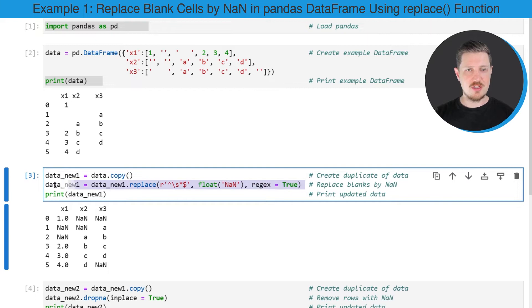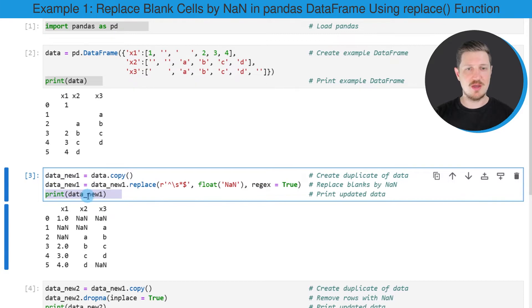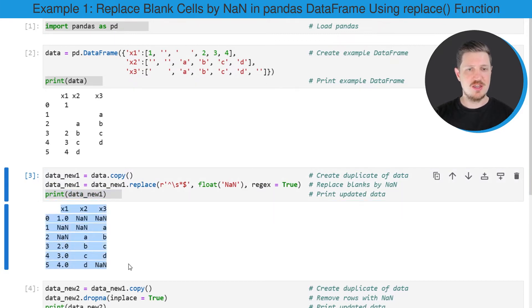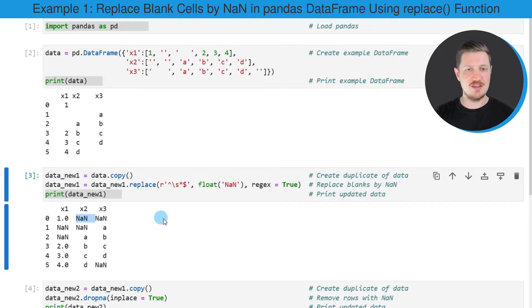So after running this line of code, all those blanks are replaced by NaN. And we can see that by printing the updated data frame below the code box. And then you can see that all the blanks in our data frame have been replaced by NaN.